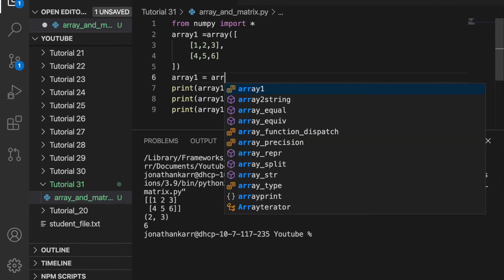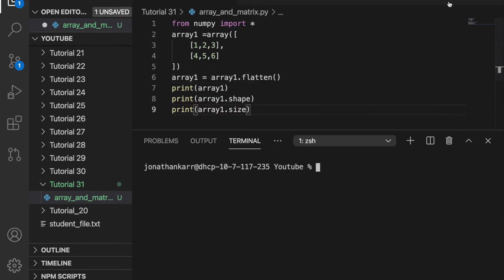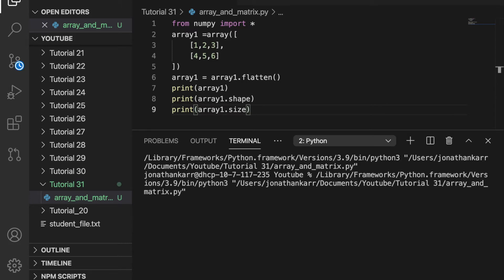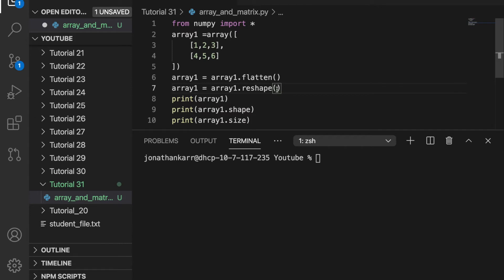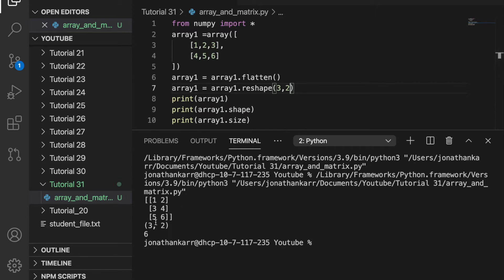I could also make the array one-dimensional by doing array1 equals array1.flatten. So this will make the entire array one line. And when I run this it will all be on one row. I can also reshape the array to make it 3 rows and 2 columns. So now when I run this it will organize it into 3 rows and 2 columns.